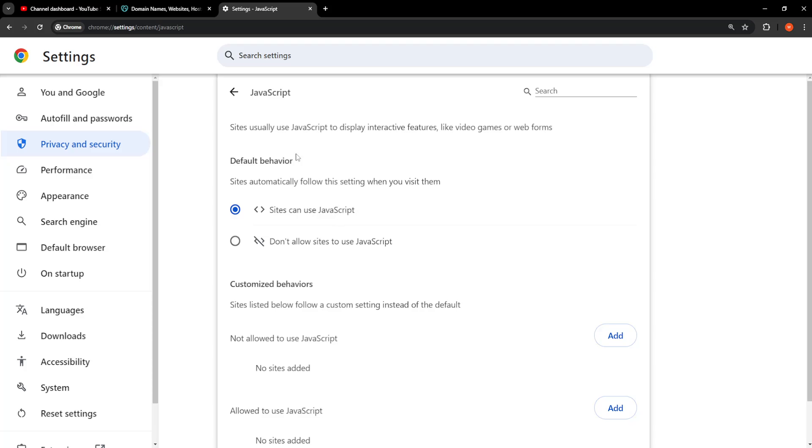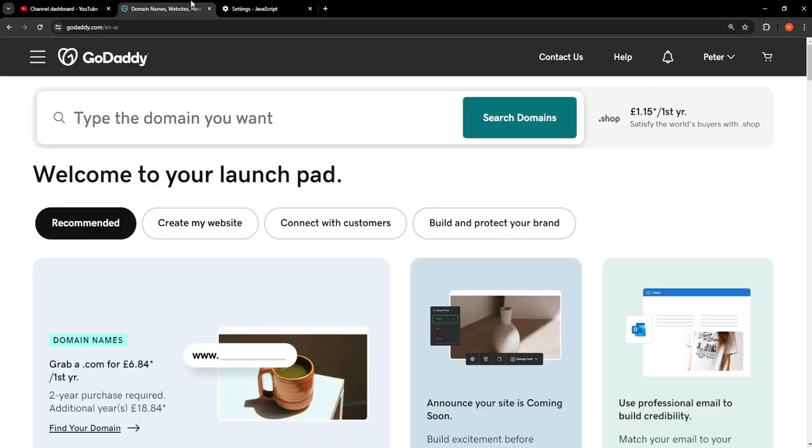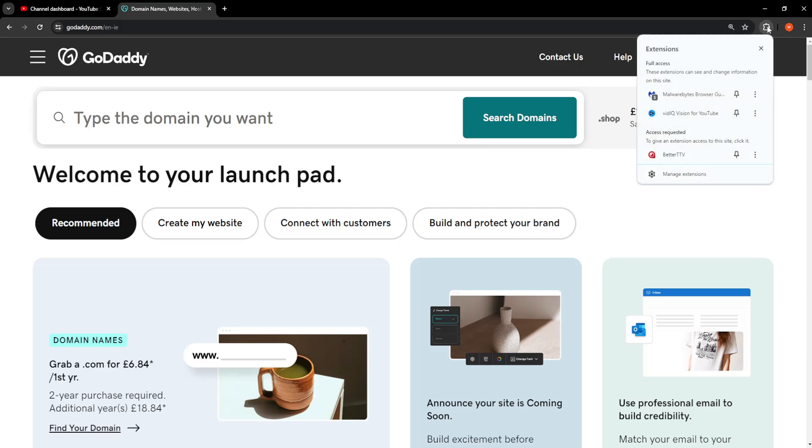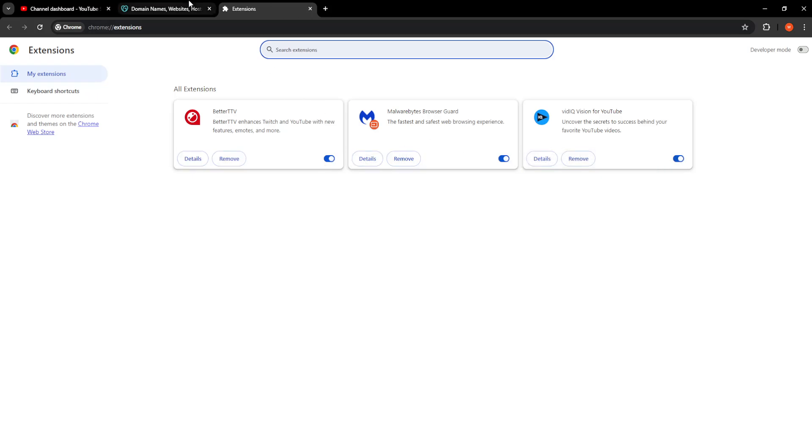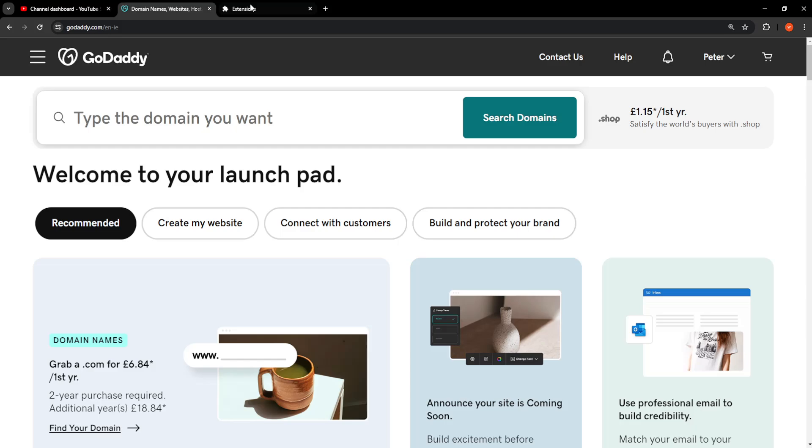So once we have done this, if it still doesn't work the other thing that you can do is you can turn off all of your extensions. So click on the puzzle piece, manage extensions, and basically just turn all of these extensions off and see if that works. That was the second fix.